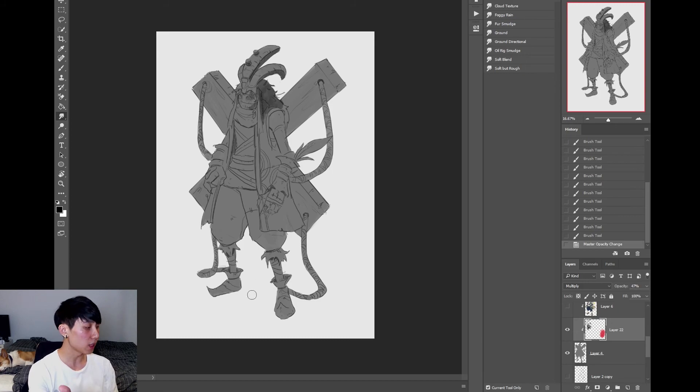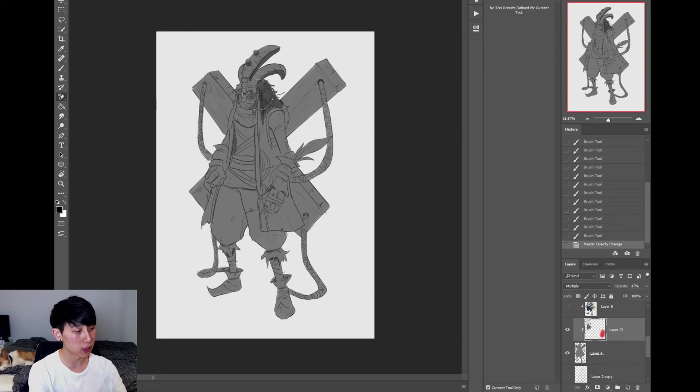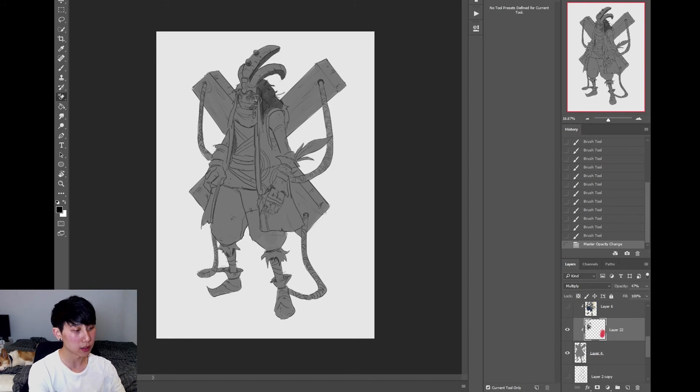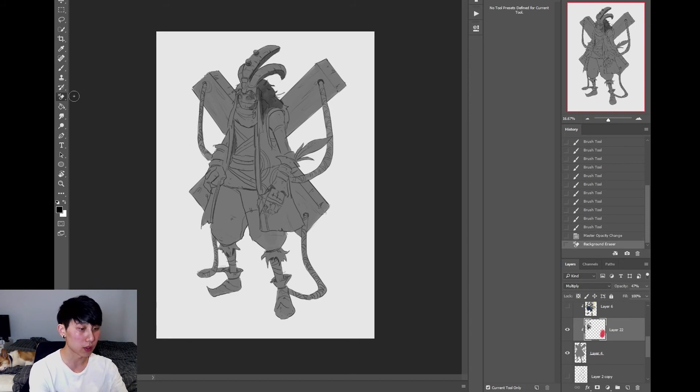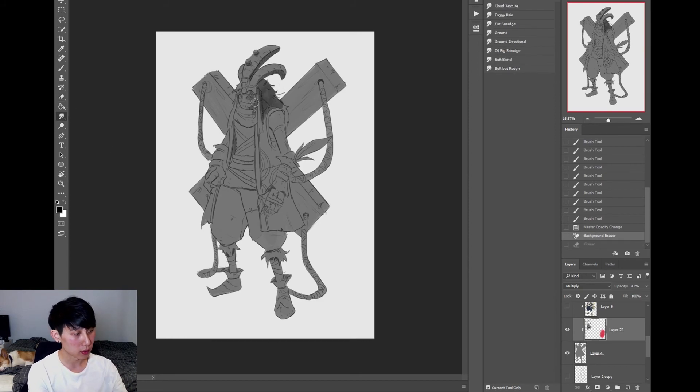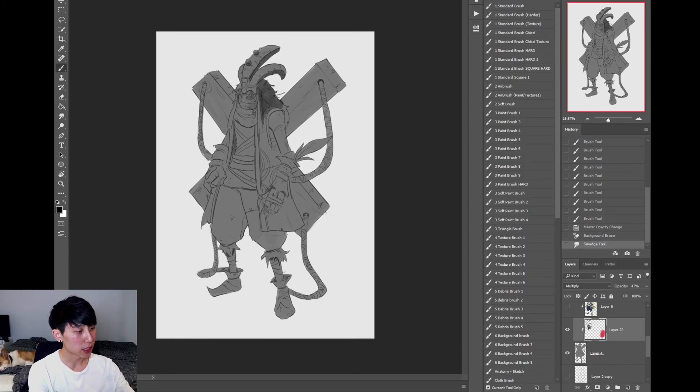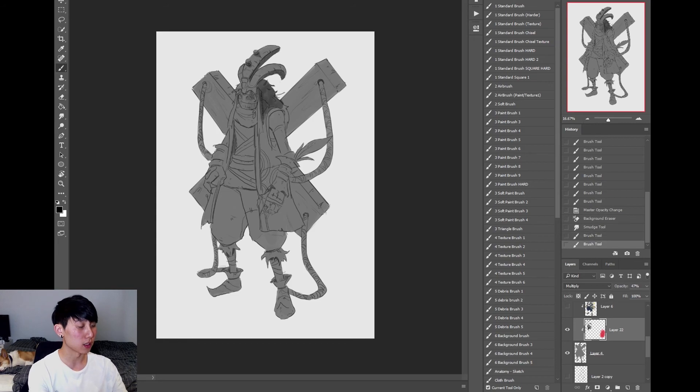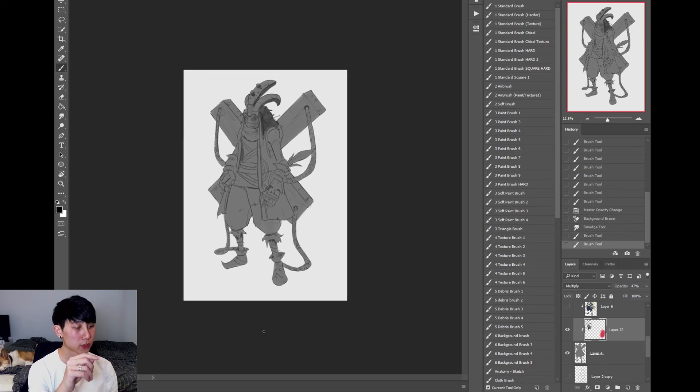And then of course you can just adjust the opacity, the fill, whatever, to bring it back down. But it keeps everything consistent. And what's great about it is that you can adjust whatever's in here at the moment with layers. If you don't like certain areas, just erase it out, smooth it out. And it just gives you a really consistent light source. So use multiply.